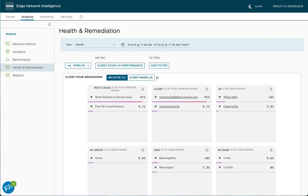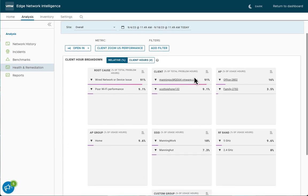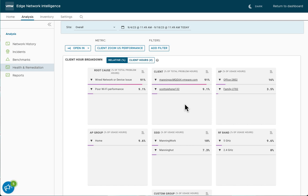Clicking on the health remediation page takes us over and it maintains focus on this client Zoom performance metric. Here you can see that the root cause breakdown is based on wired or network device issue. We can filter on that, we can dig a little deeper, but it also shows which clients were affected,